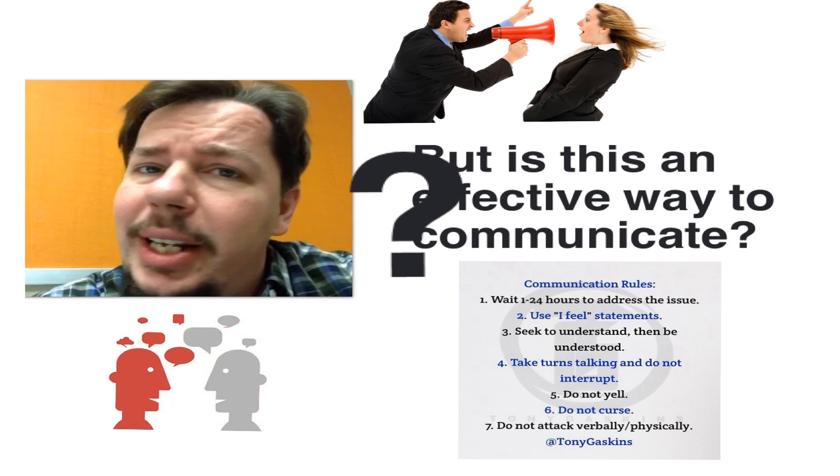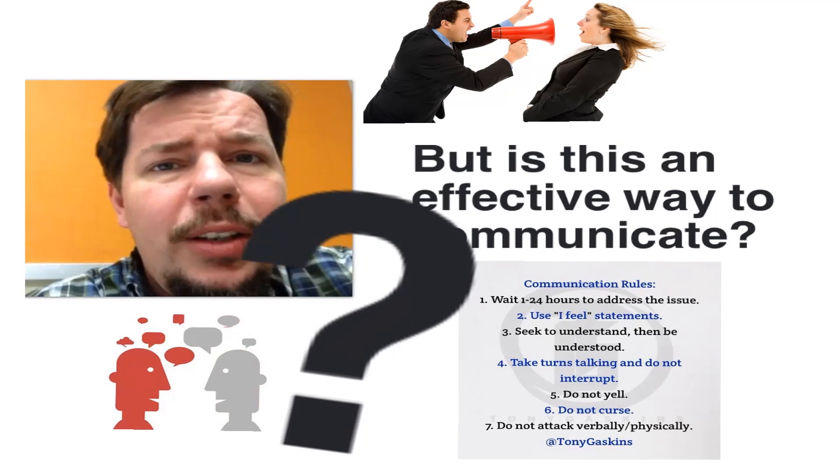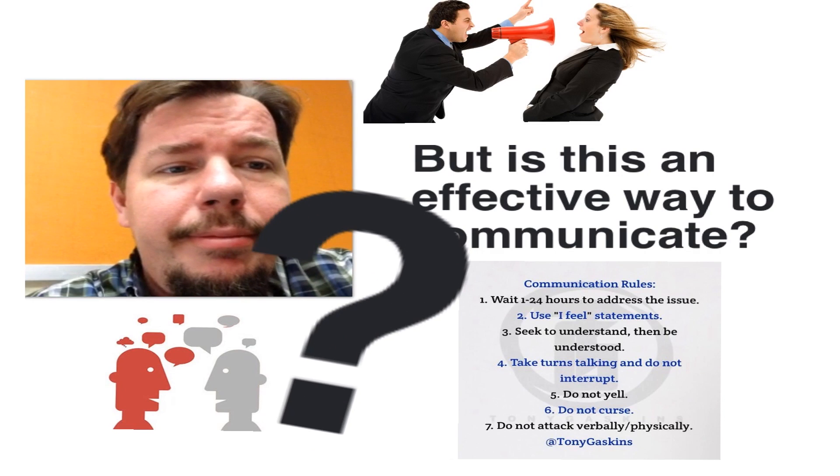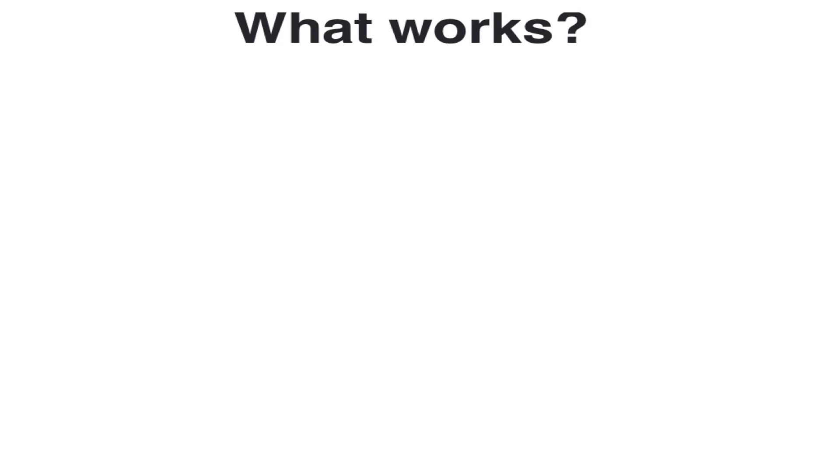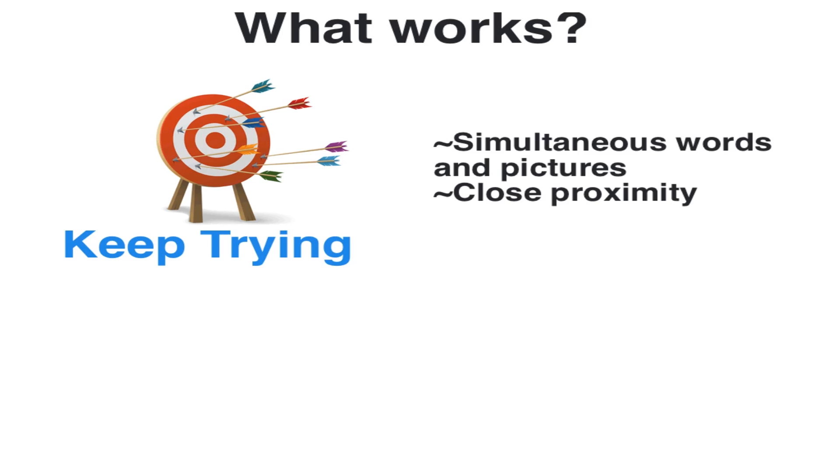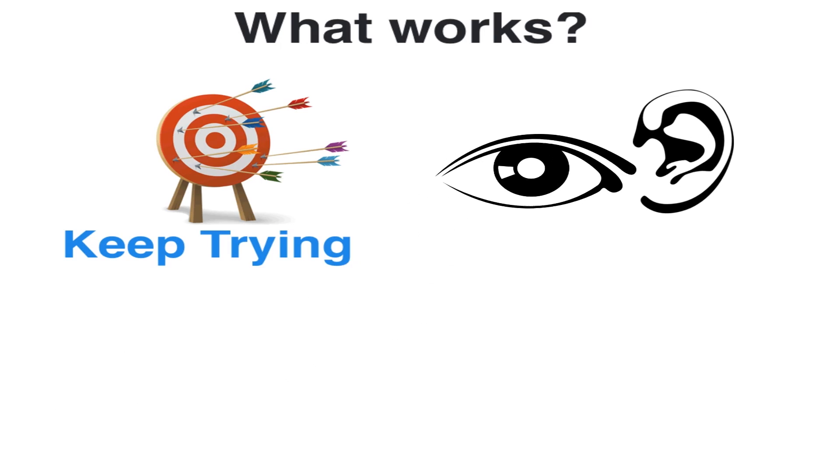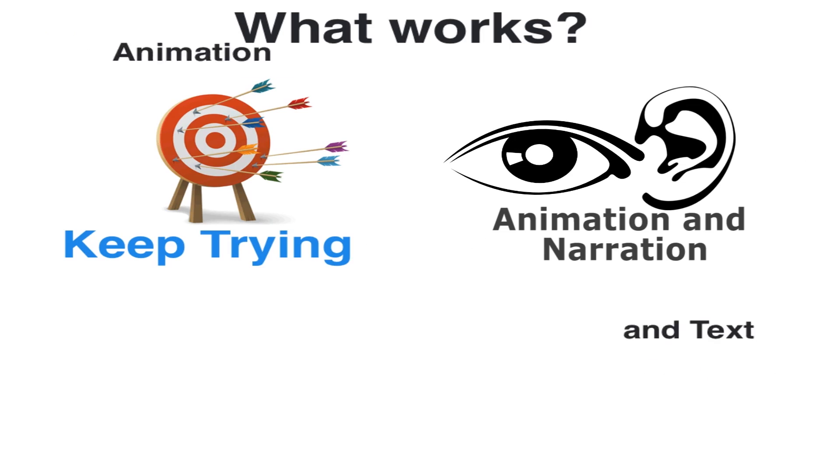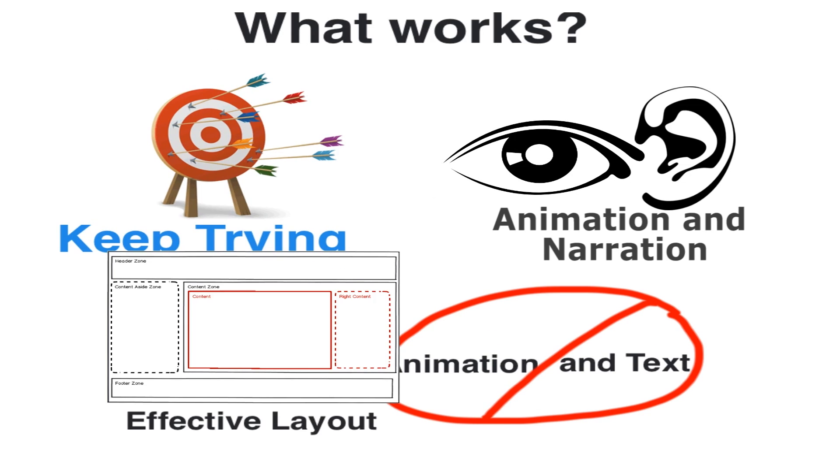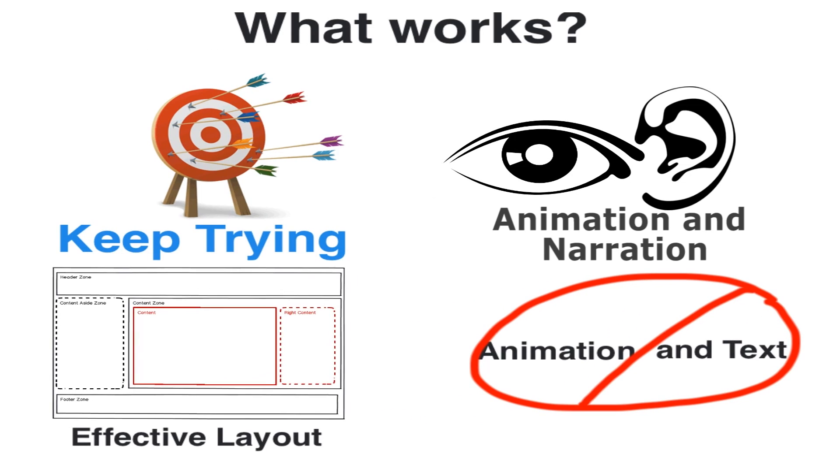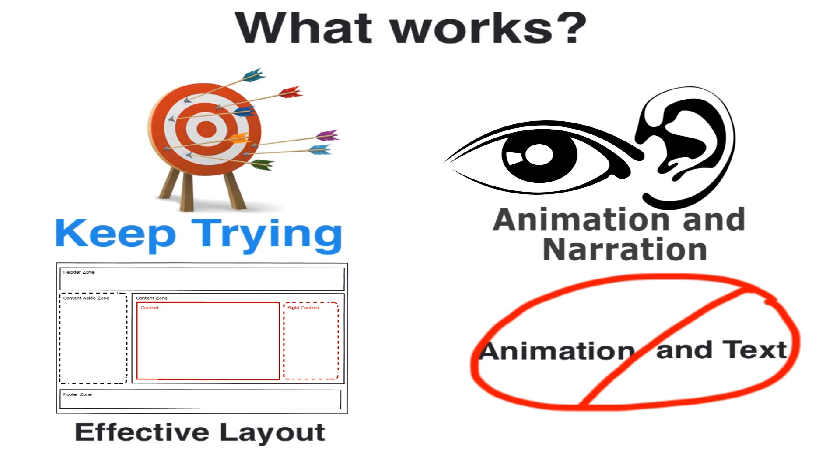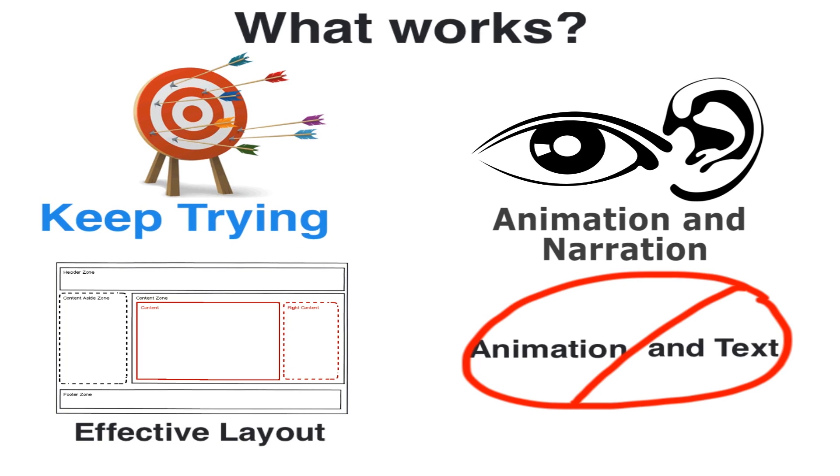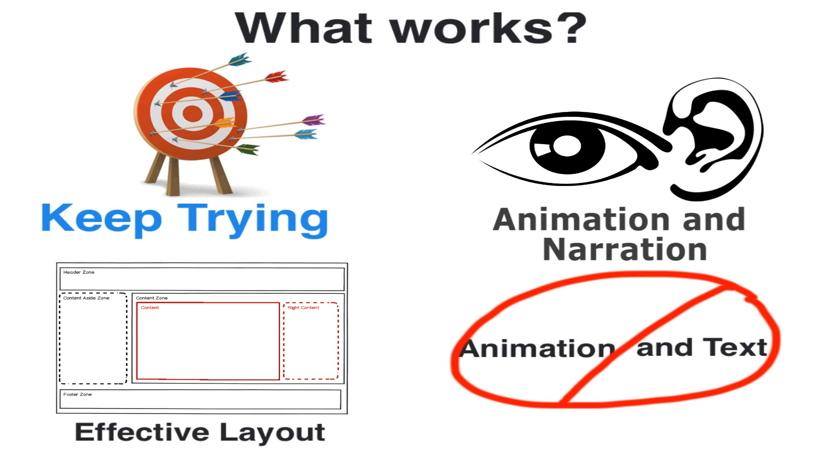But is this an effective way to communicate? Probably not. Effective multi-modal communication works best when words and pictures are presented simultaneously and in close proximity, but also when extraneous words and images are removed. Animation and narration work better than animation and text, and well-designed layouts are shown extra effective when working with learners with low knowledge or with high spatial learning abilities.